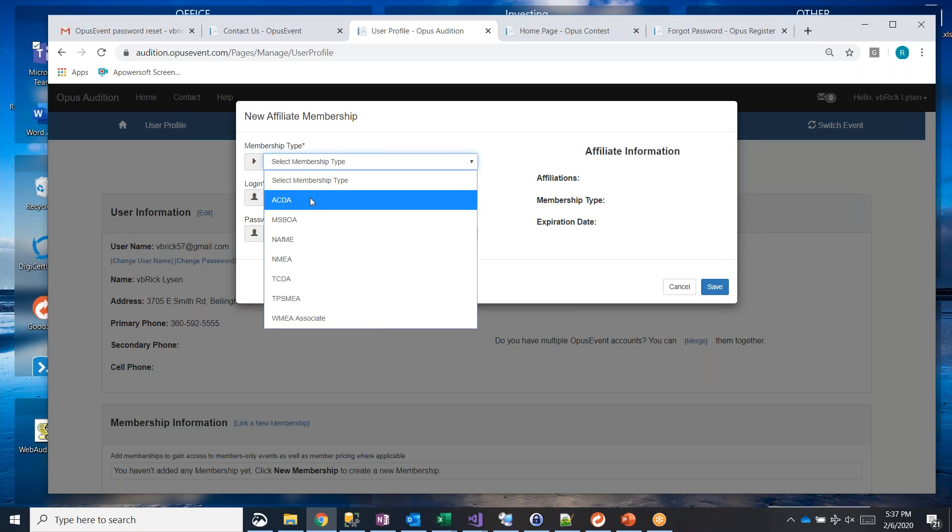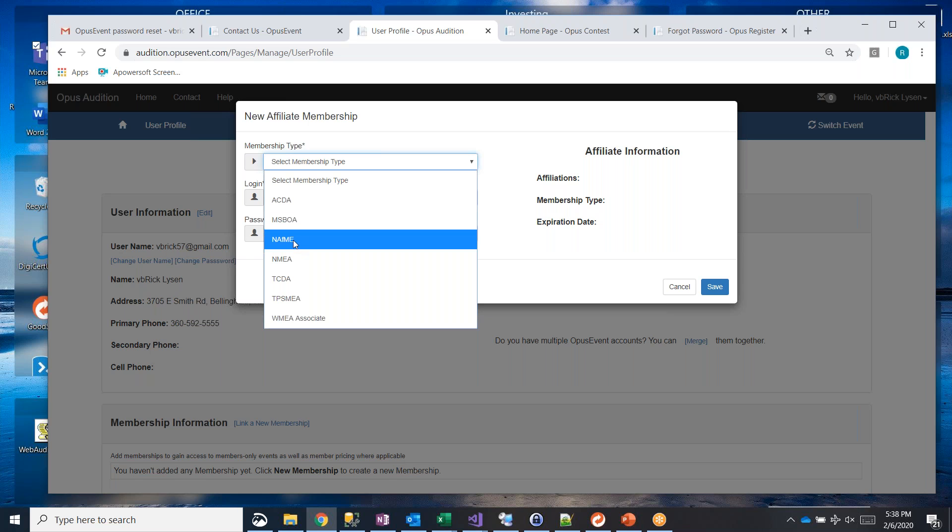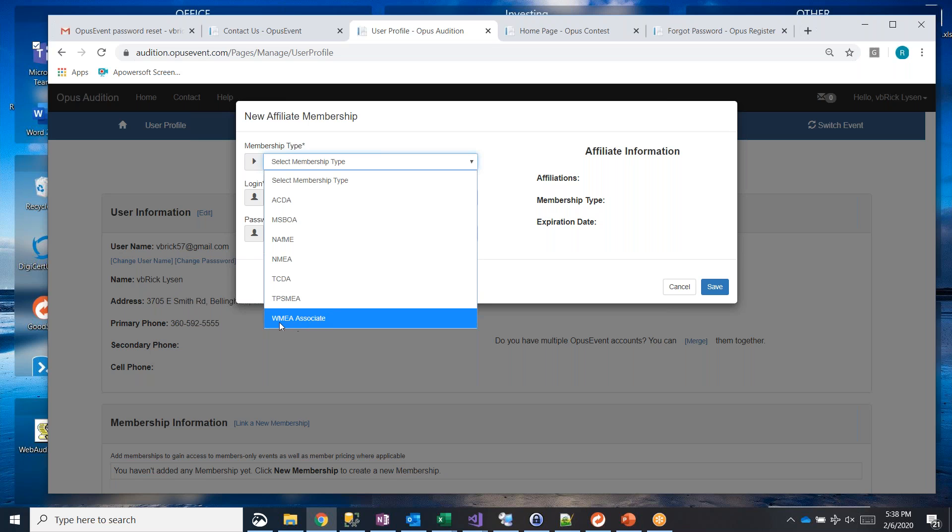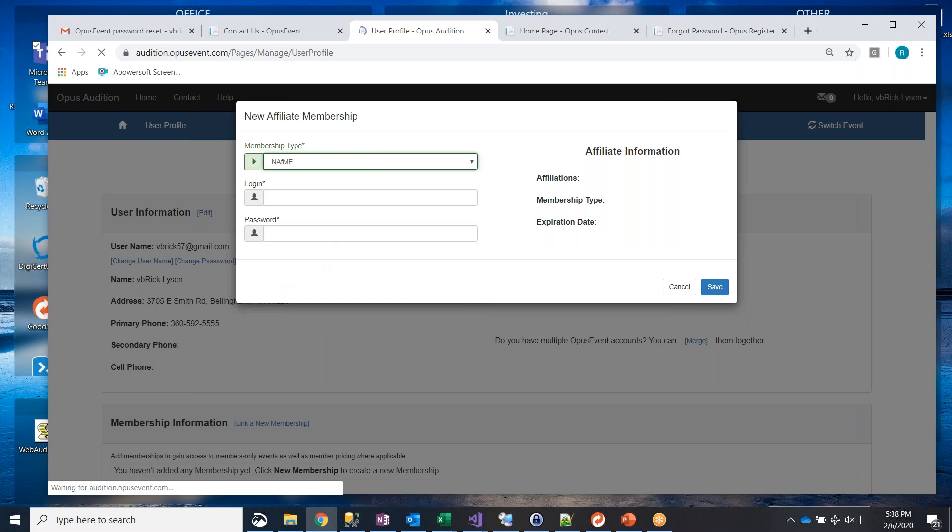Here are the ones that we have. We have American Choral Directors Association. This is actually Michigan State Band and Orchestra Association. We have NAFME. We have Nebraska Music Educators, Texas Choral Directors. This one is Texas Private School Educators. And then we have Washington Music Educators associate members.